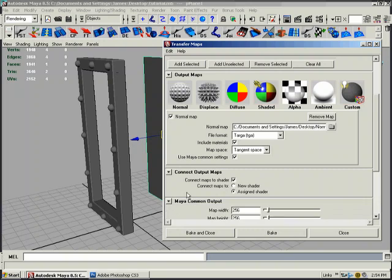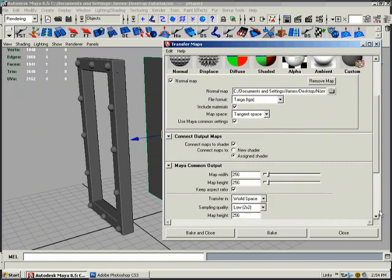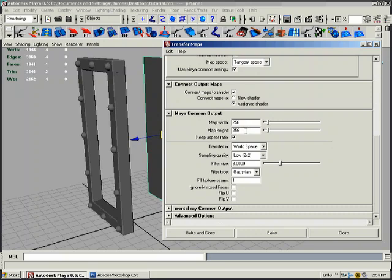Now we'll go in Maya common output and this is where you determine the resolution of your map. You can do a 1024 or 2048 really high res. For the tutorial example I'm going to do a 256 by 256 because it's fast and small. We'll transfer it in world space.